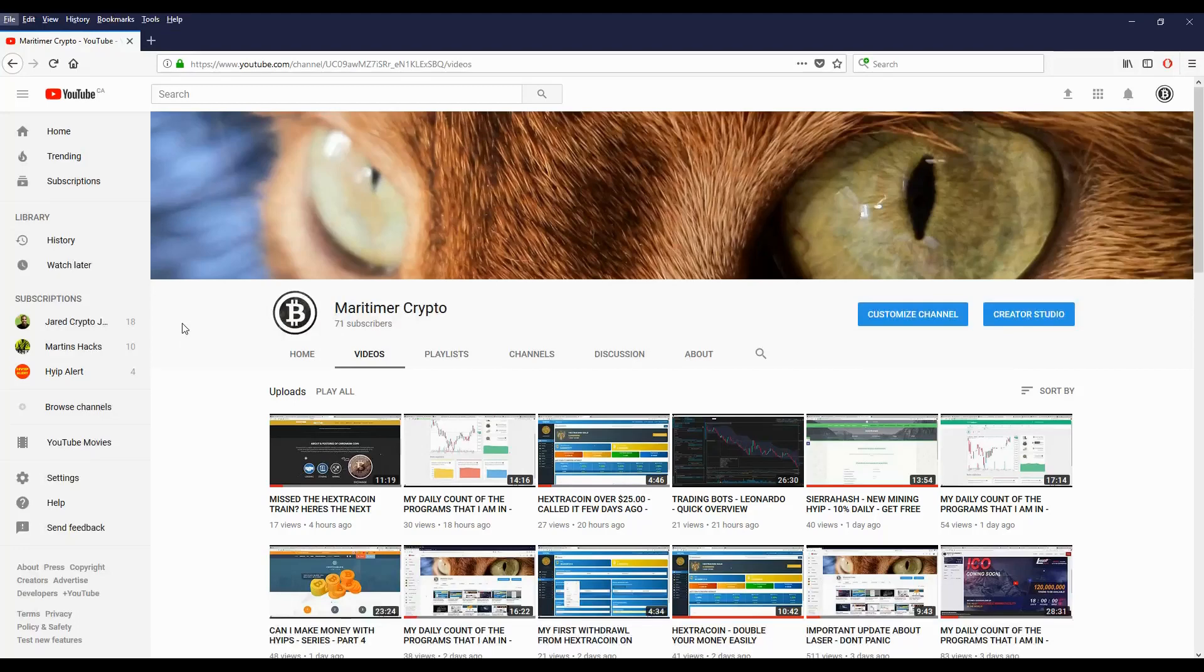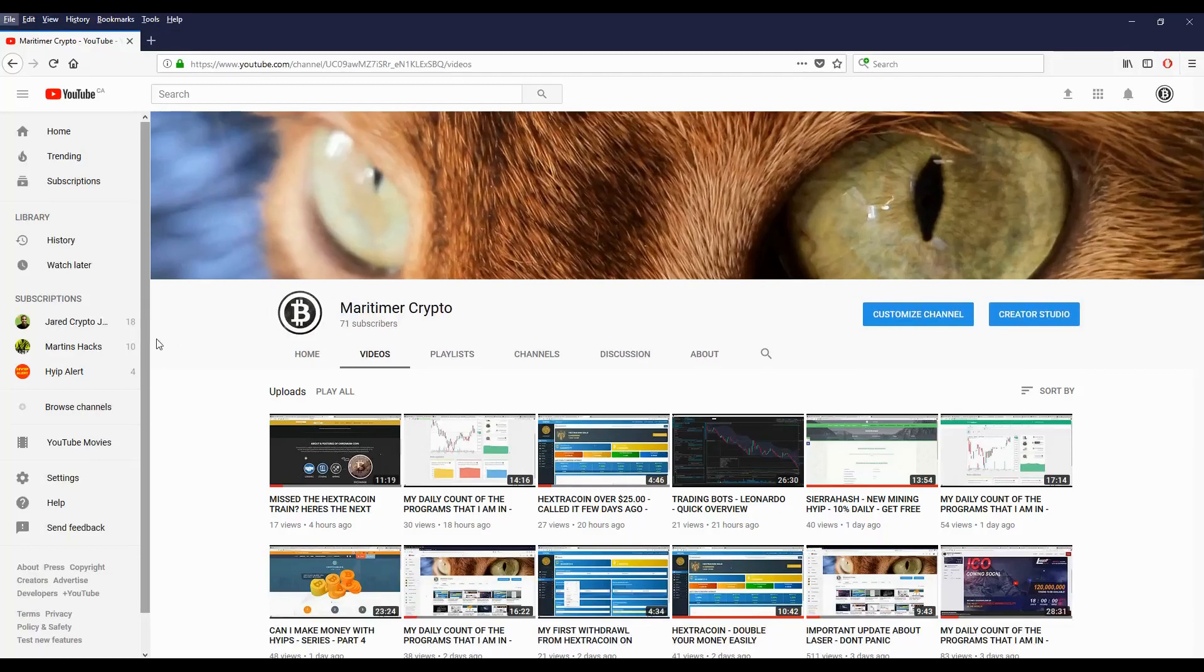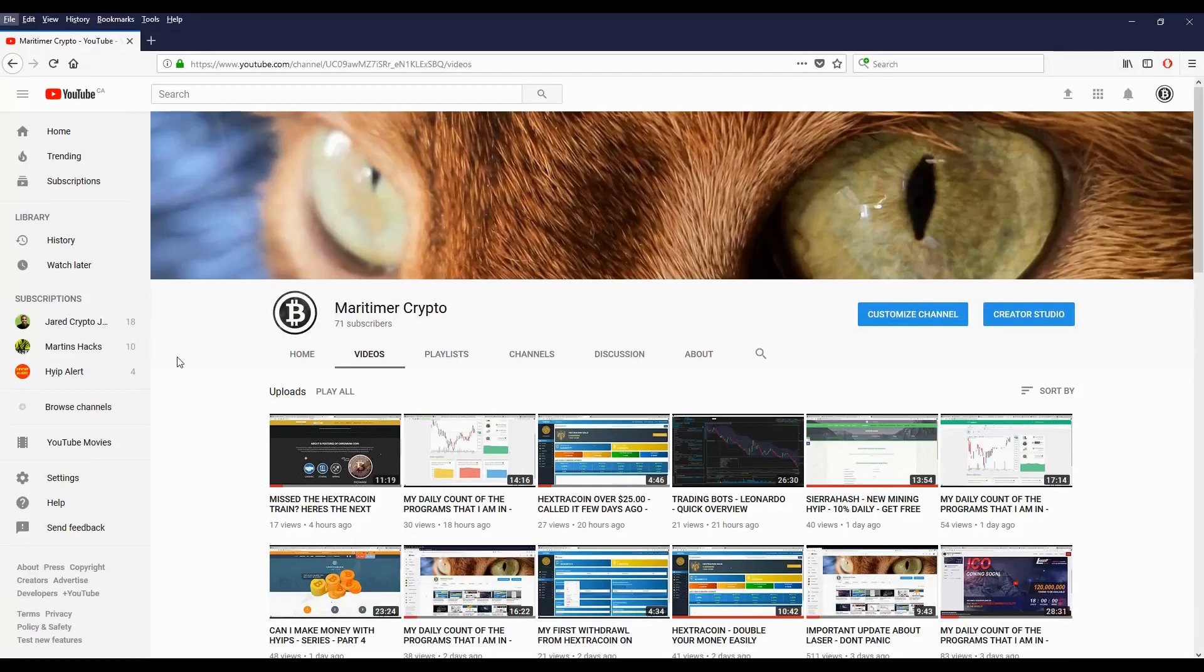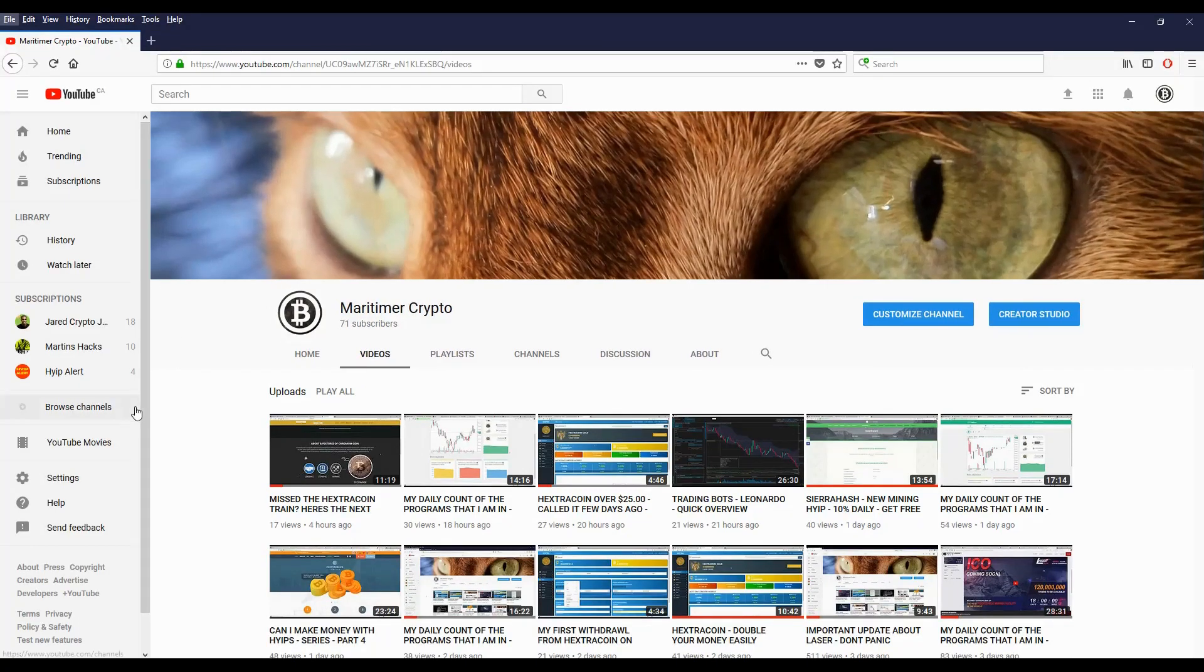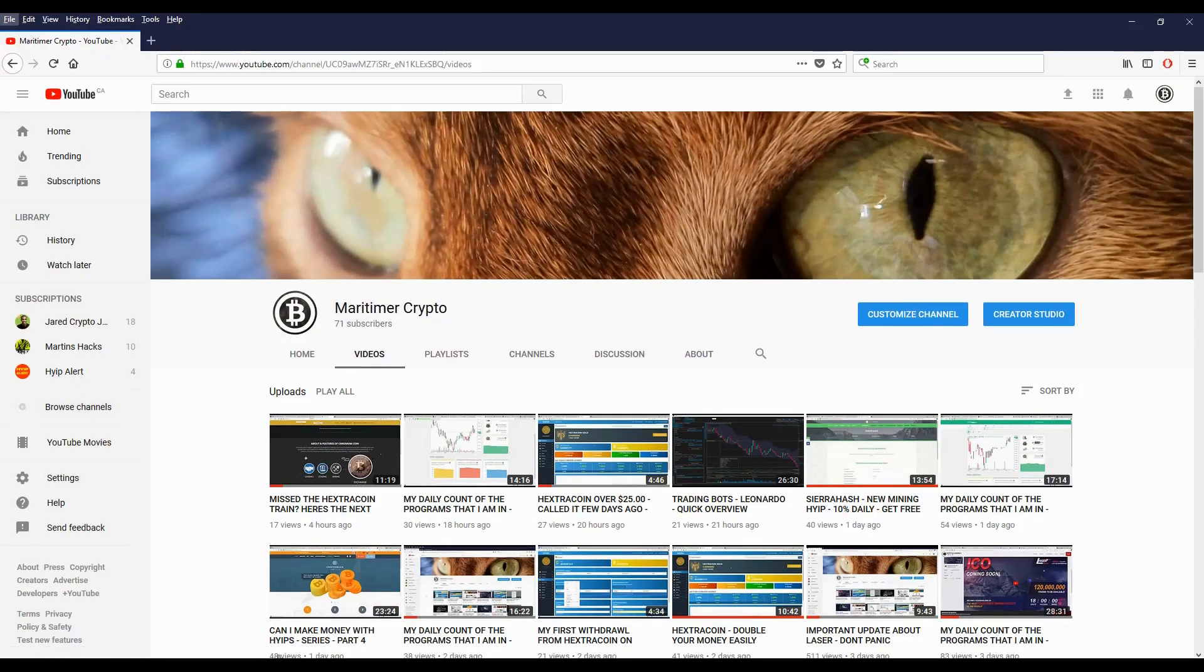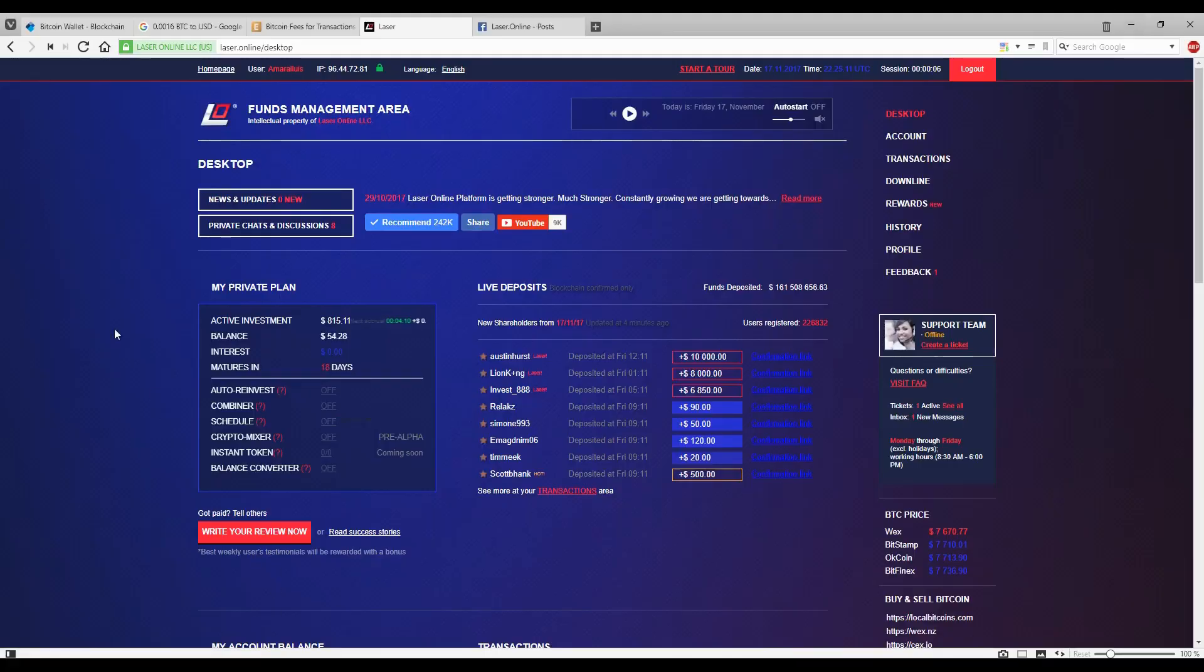Hello folks, this is Miratai with Crypto. Today it's Thursday, November 17, 2017. I just want to do a quick video about Laser and give a quick update.